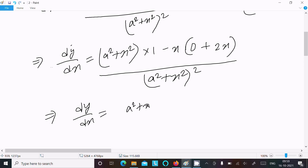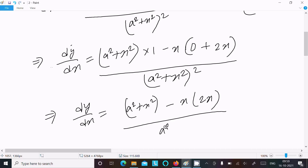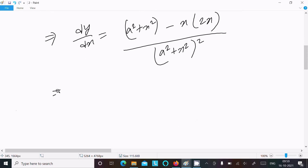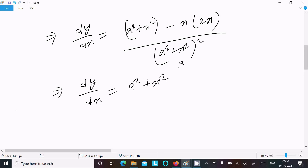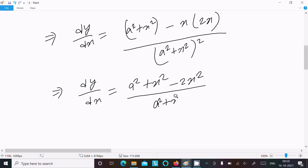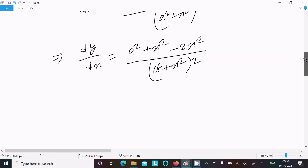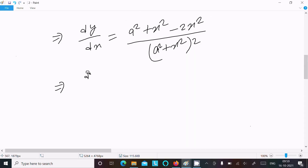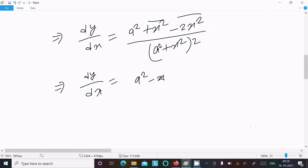So dy/dx equals a square plus x square times 1, minus x times 2x, all over a square plus x square whole square. Expanding: a square plus x square minus 2x square, over a square plus x square whole square. Subtracting gives a square minus x square in the numerator.